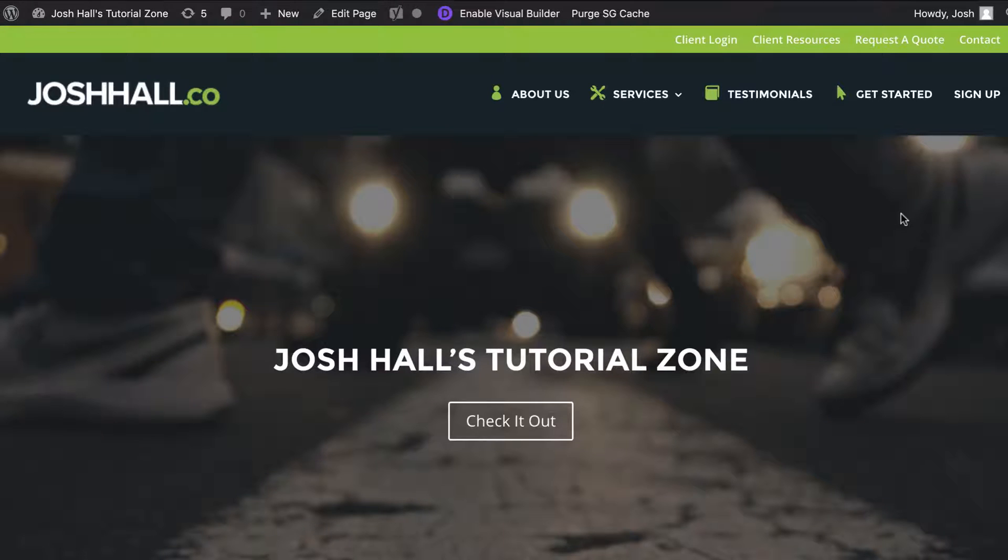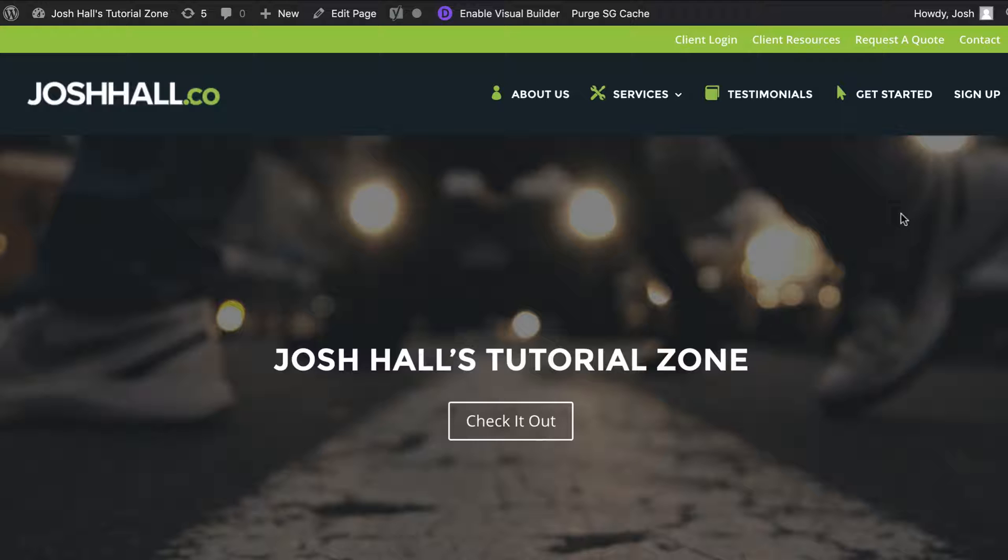Hey everybody, it's Josh here. I've got a fun quick little tutorial for you. In this one, I'm going to show you how to make a non-clickable menu item in WordPress.